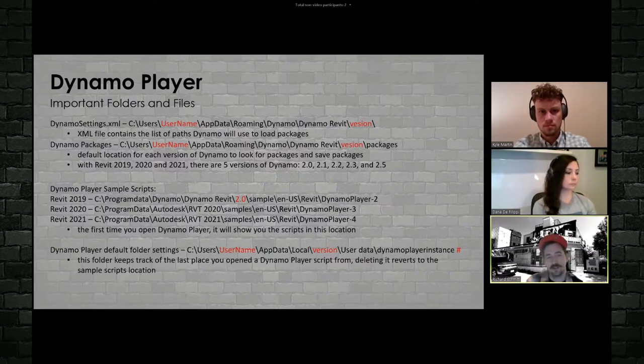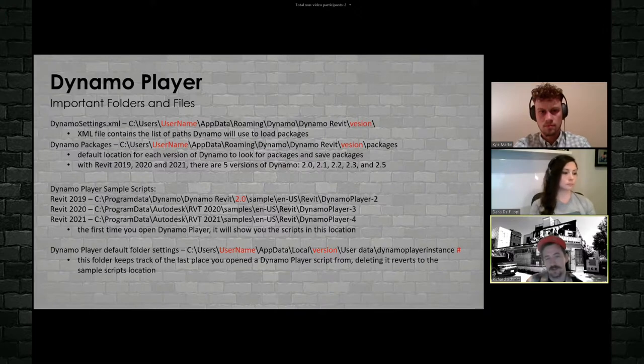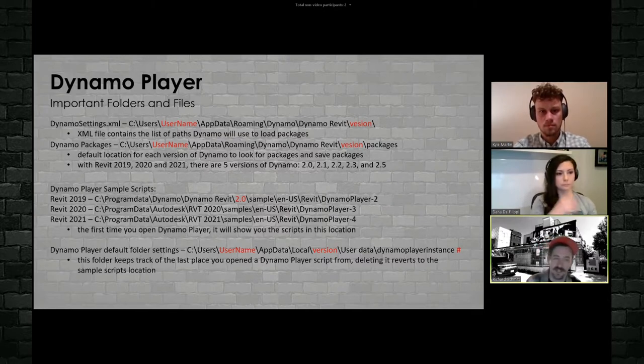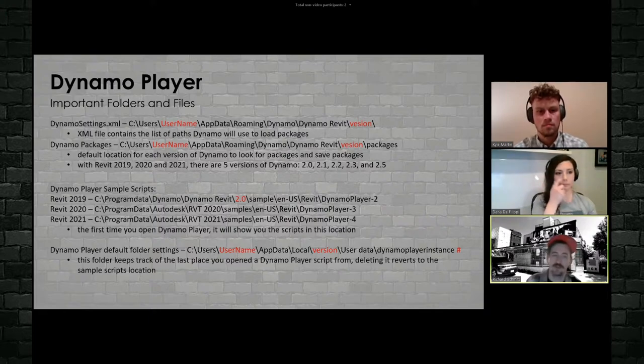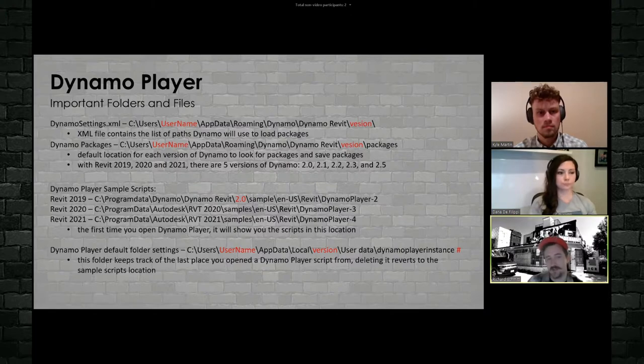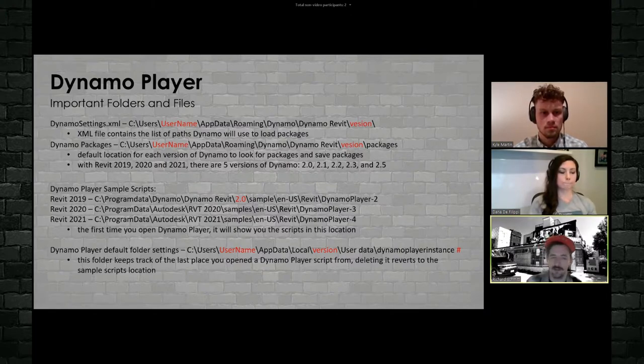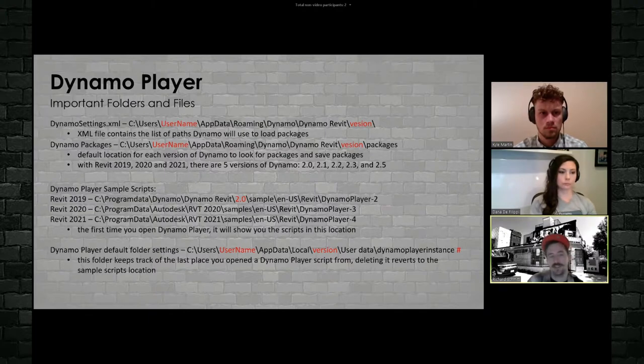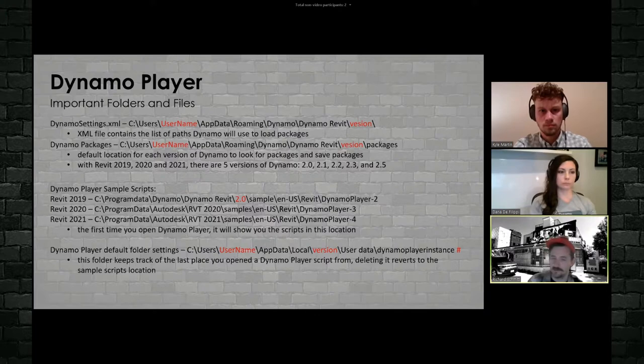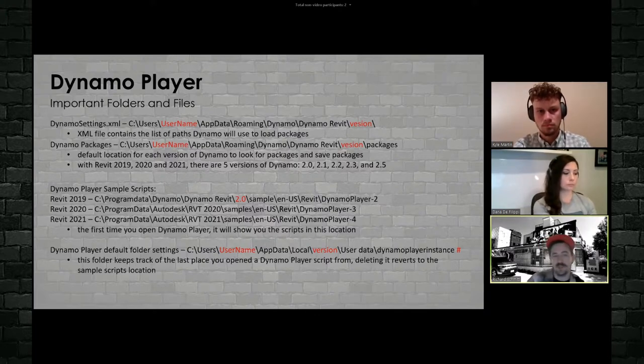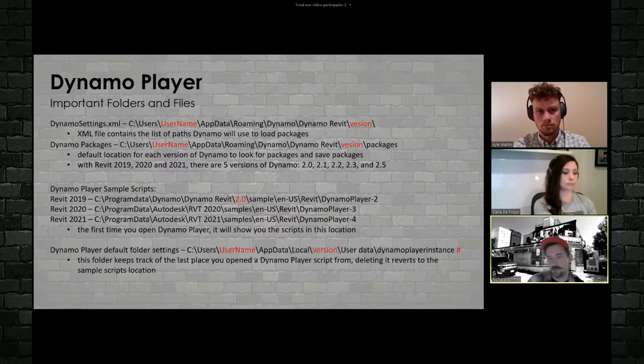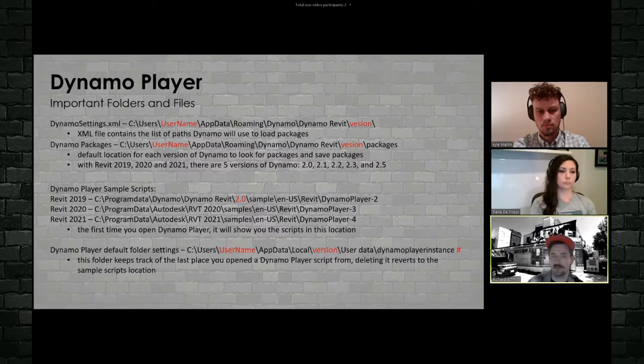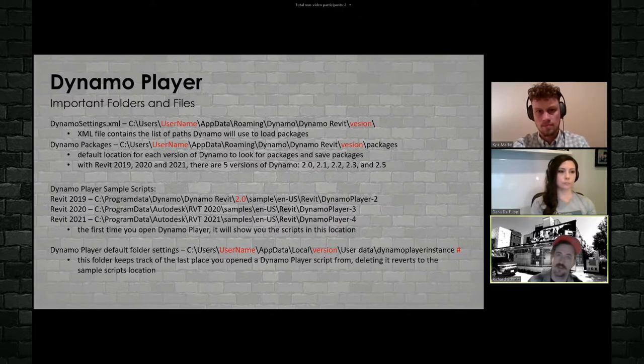The Dynamo player scripts themselves, there are three different versions of Dynamo player out there. There's one for 2019, one for 2020, and one for 2021. Between 2019 and 2020, Autodesk moved Dynamo entirely within inside the Revit deployment. So instead of being in the Dynamo, Dynamo Revit folder, it's now in the Autodesk Revit for whatever version, Dynamo player folder. The first time you open up Dynamo player, it'll default to this script location. So at Smith group, what we've done is use that location as our deployment location. So that the first time they go there, we see those Dynamo player scripts right away in that default location.